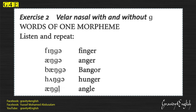Exercise 2: Velar nasal with and without 'guh'. Words of one morpheme. Listen and repeat. Finger. Anger. Banger. Hunger. Angle.